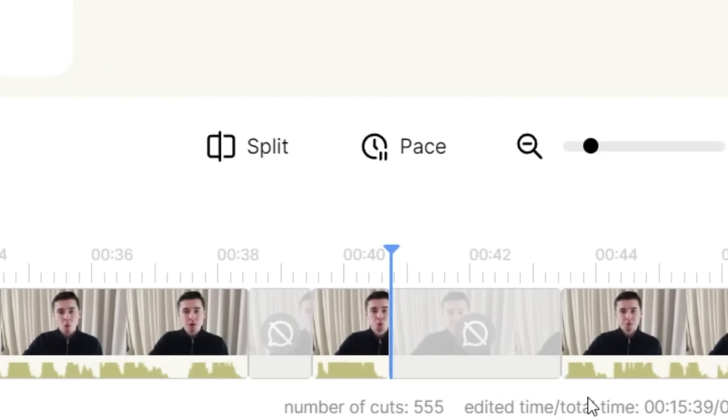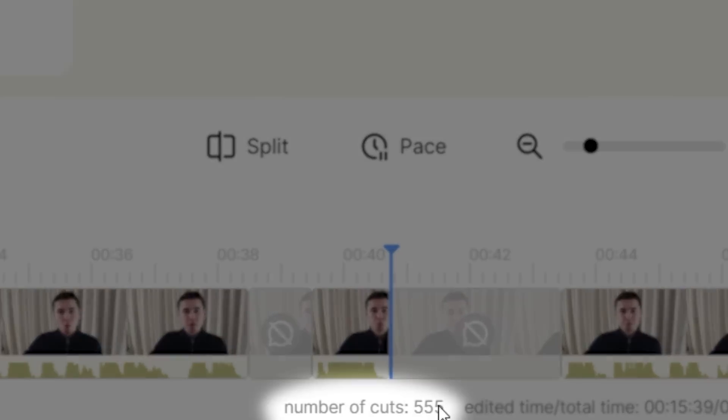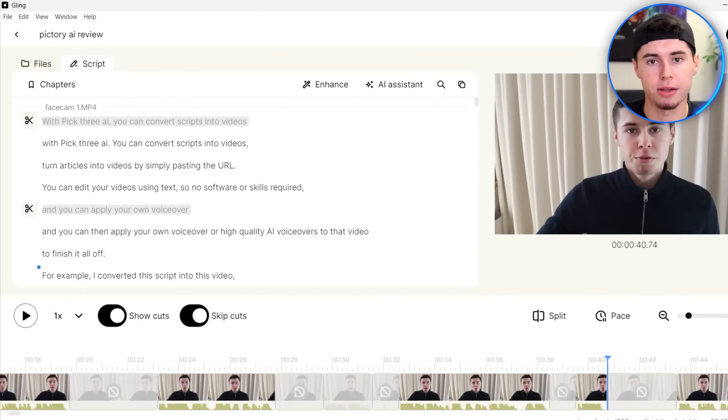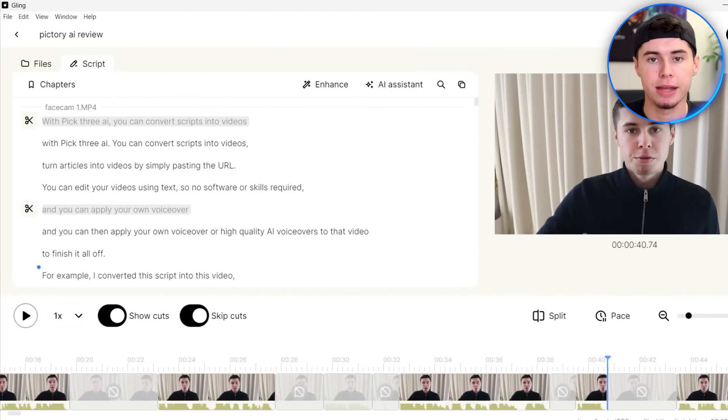In the bottom right corner, we can see that it made 555 cuts to this video. Now imagine you're a video editor and you have to first watch the entire footage and then also make all of the manual cuts. That's going to take you up to two hours for a 30-minute file. With Gling AI, this took just two clicks and two minutes, which is insane if you think about it. They've done a really good job.